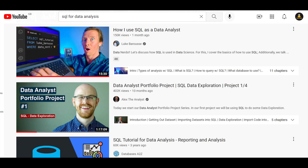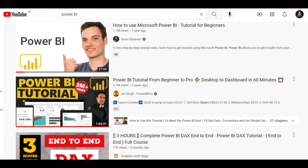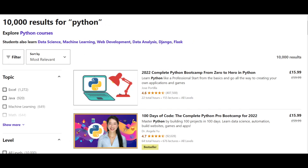But how do you learn these things? We're in 2022 — you don't need to pay for expensive certification. YouTube has great creators: Alex the Analyst, Kevin Stratvert, Avi Singh, Analytics with Nags — there are so many great options, though sometimes that can be overwhelming. I would always recommend going down the free route first, especially when learning new technology, and then you can gravitate to things like Udemy, which has over 10,000 results for Python alone. There's really no excuse for not becoming a great self-taught data analyst or BI analyst in 2022.